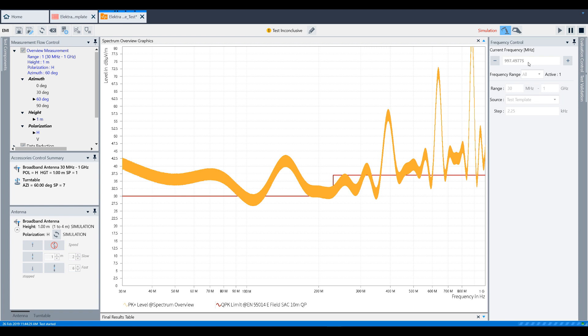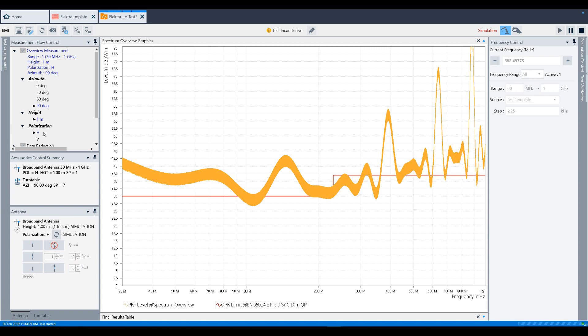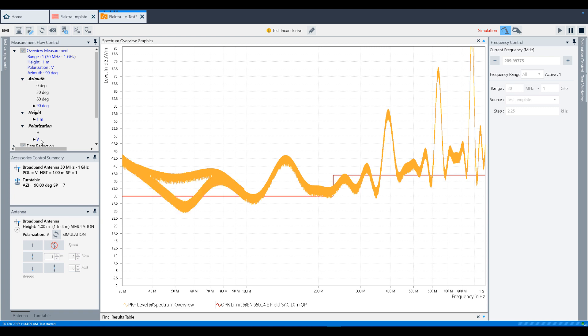As we continue through the test, you'll see that Elektra is going to step through each azimuth, height, and polarity that we defined. As you can see, we've completed the horizontal data, and now we're moving on to the vertical polarization.